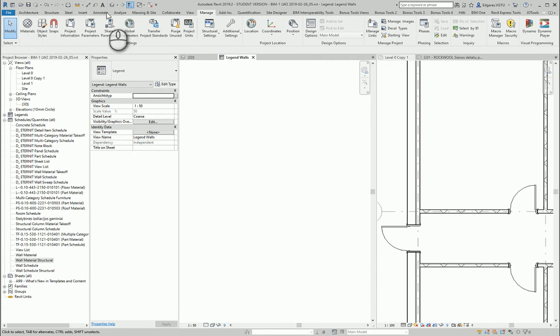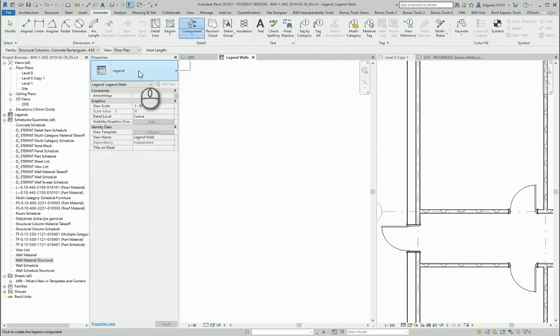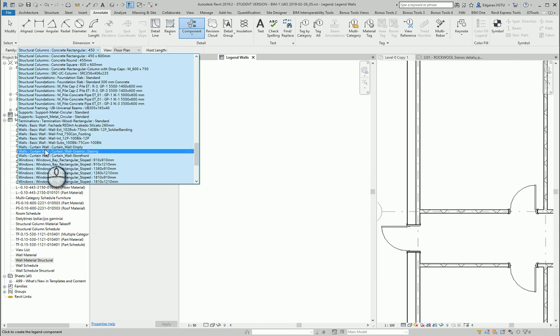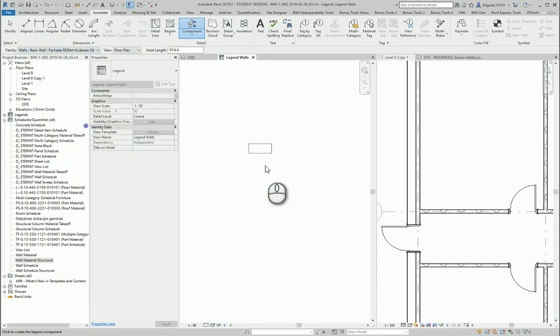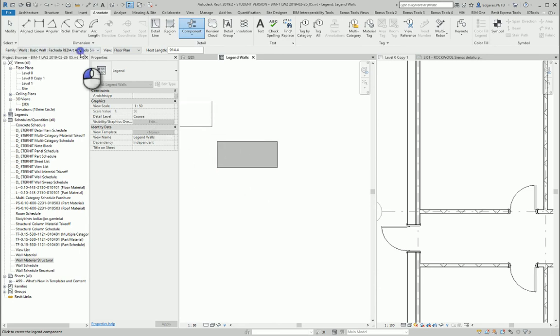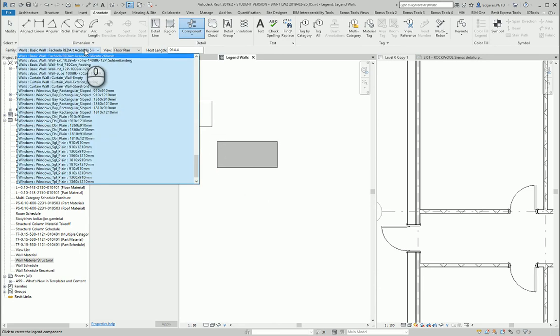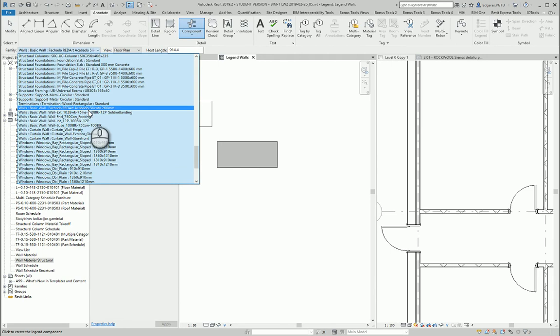So I go back to annotate and components and I go to walls and from walls I select this wall. This will be for my exterior facade and for interior I am using this wall.